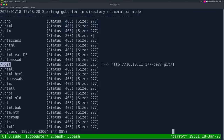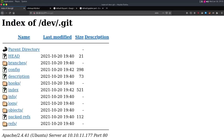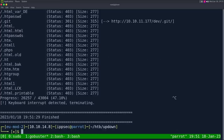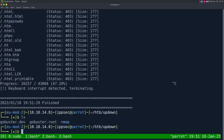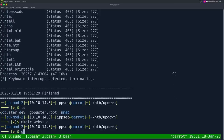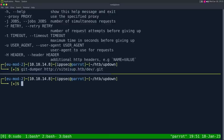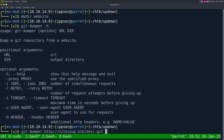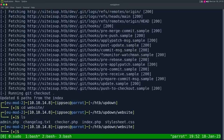We have a .git directory discovered. If I go into /dev/.git, we have an open directory. Whenever I get this, I try a tool called git-dumper. We'll make a directory called 'website' and run git-dumper with the URL http://siteisup.htb/dev/.git and the output directory 'website.' It's going to download the .git directory and run checkout on master, downloading the source code. Going into the website directory, we have the source code for the website.